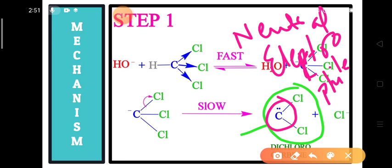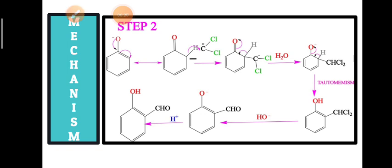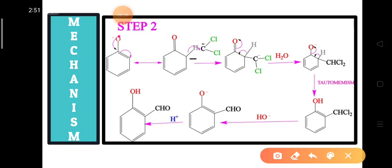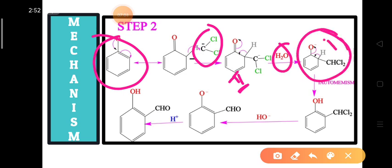So in the Reimer-Tiemann reaction, in the first step we get a neutral electrophile known as dichlorocarbene. In the second step, this dichlorocarbene attacks on the phenoxide ion, also called the phenolate ion. As a result, the dichlorocarbene is substituted at the ortho position. This intermediate one undergoes hydrolysis to form intermediate two, which undergoes tautomerism to form compound three.